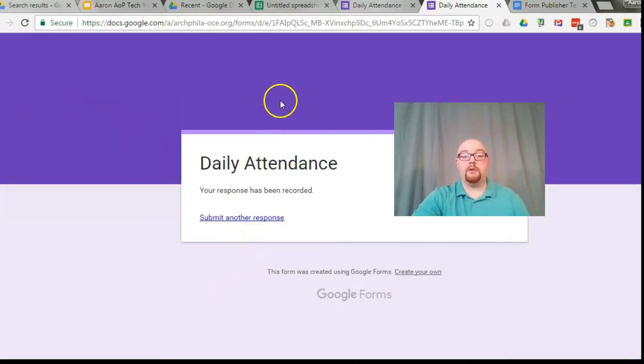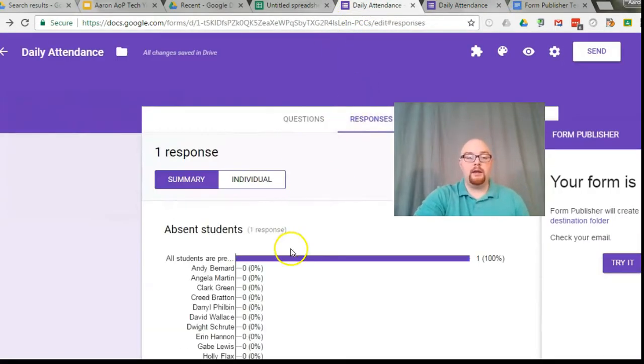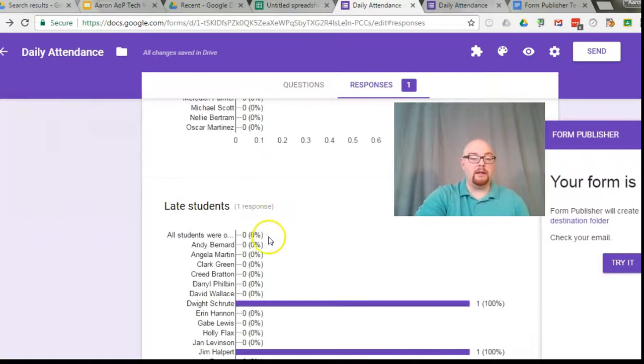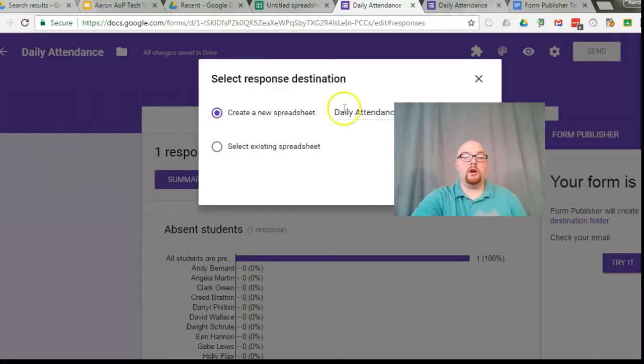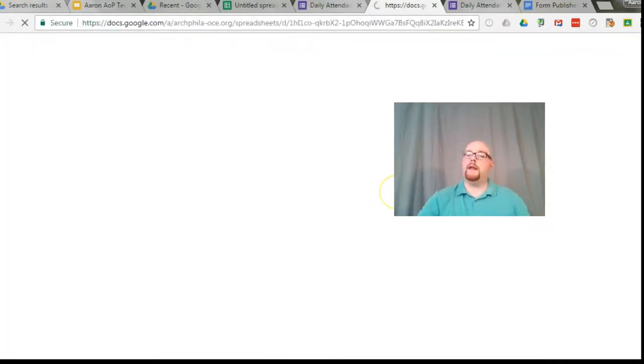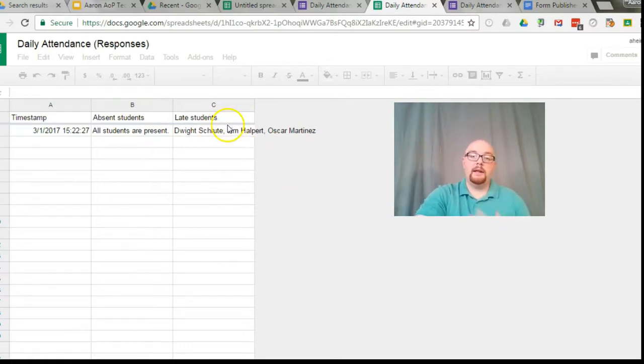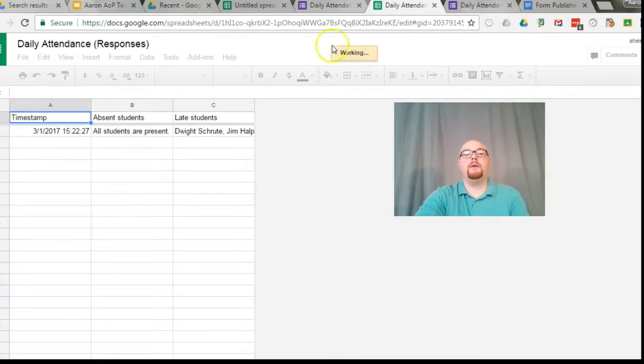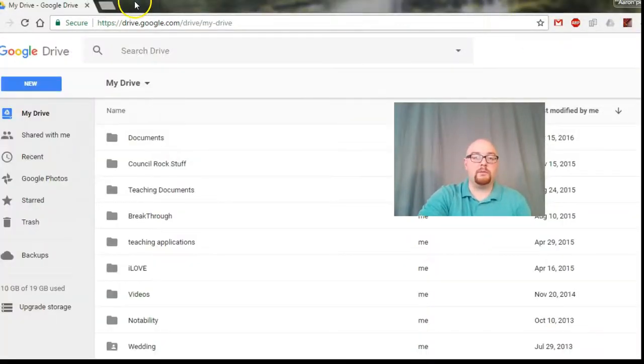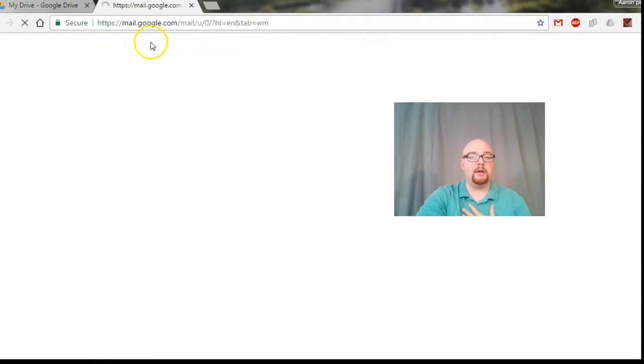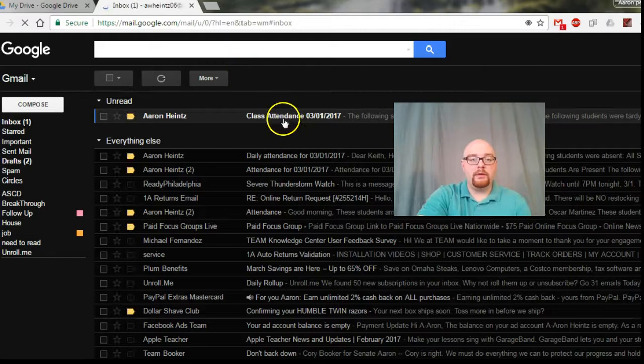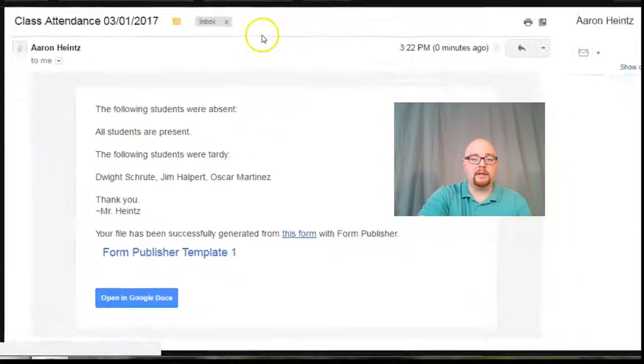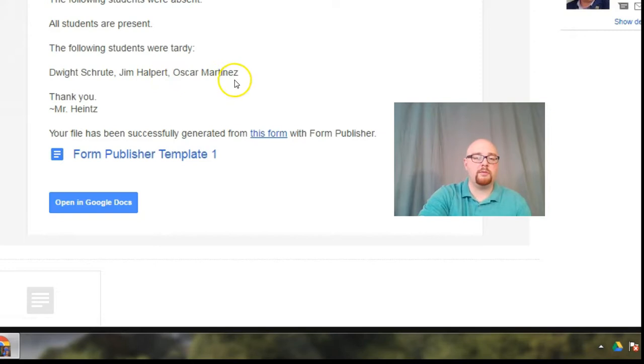So a couple of things have happened. Because this is a Google form, I'm going to get a nice summary of late students. It's also going to automatically create a spreadsheet for me. So now that I have it in a spreadsheet, I can sort, I can identify. There's a lot of tools in here. I can track things. But what it also did is, I'm actually going to switch over to my personal email because I typed in my personal email there. And when I opened that up, here's that email: class attendance 3-1-2017. The following students were absent. All students were present. Following students were tardy: Dwight, Jim Halpert, and Oscar Martinez.